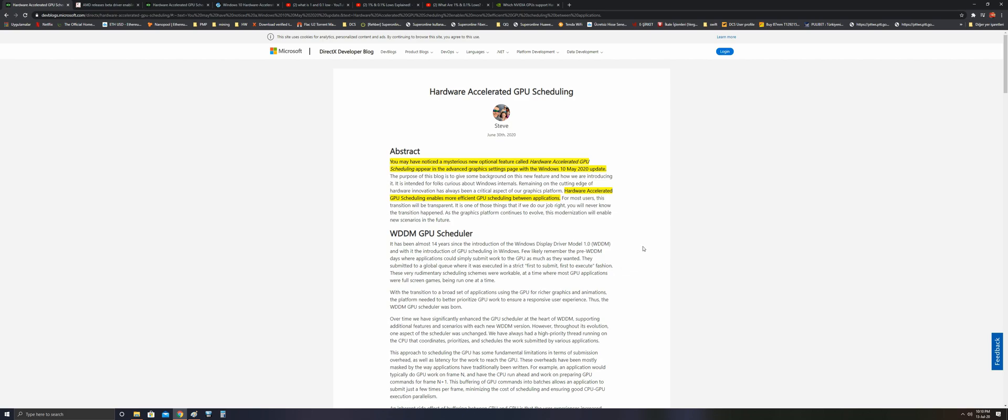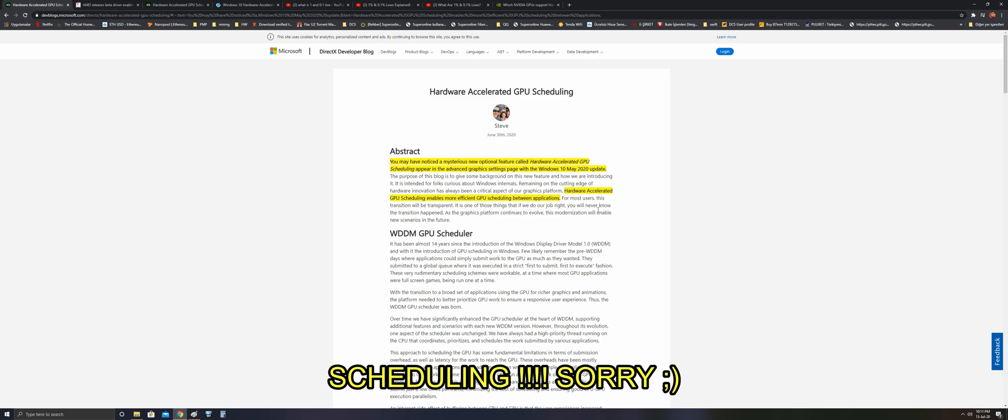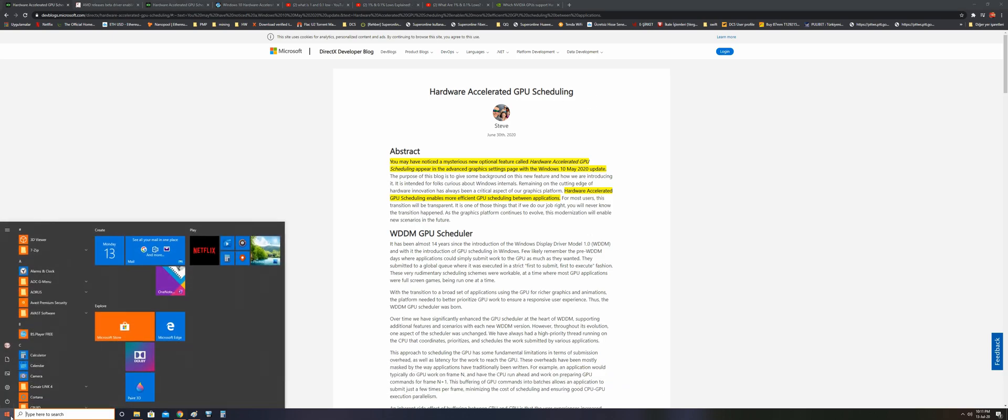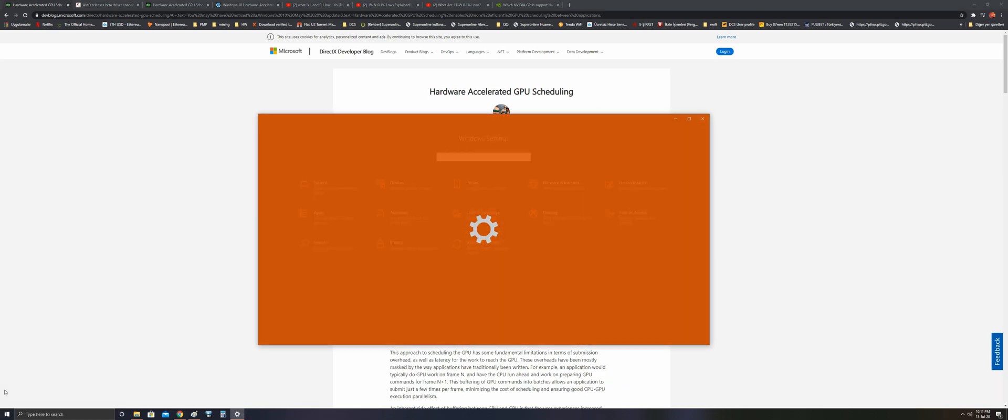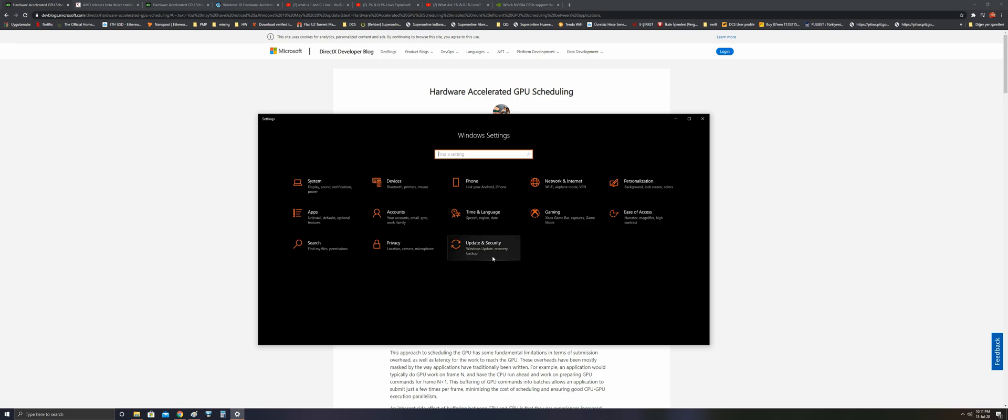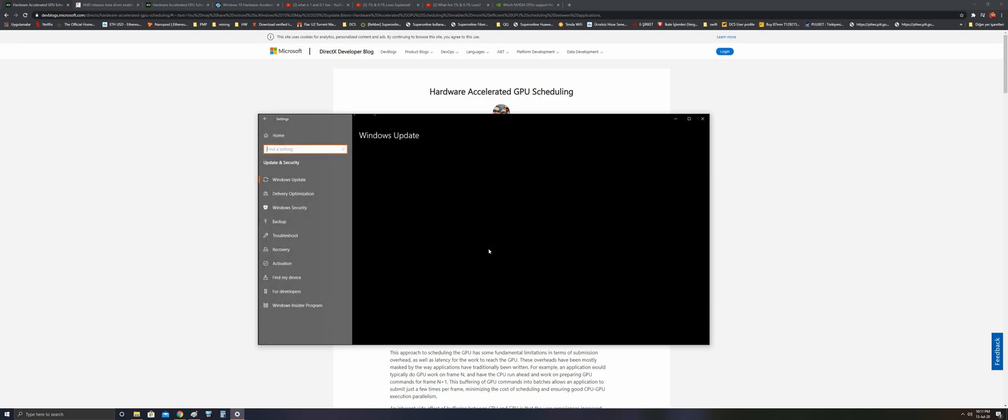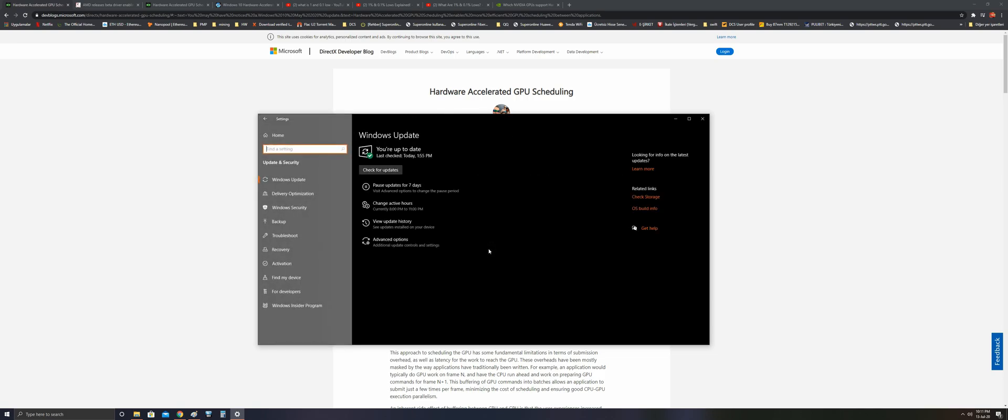Hi guys, this is a very important video for the DCS community because we have a new feature called Hardware Accelerated GPU Scheduling. You should check your Windows version if you have this update installed on your system or not.